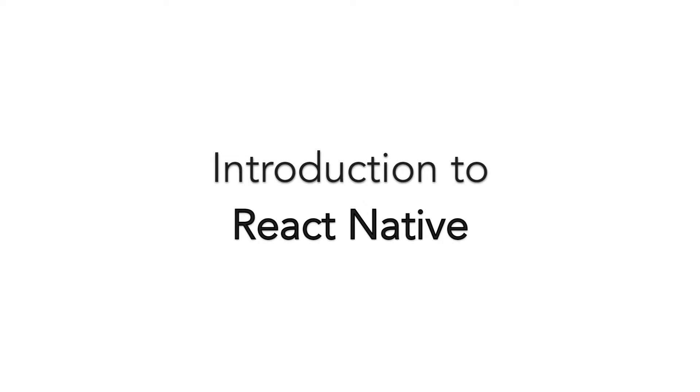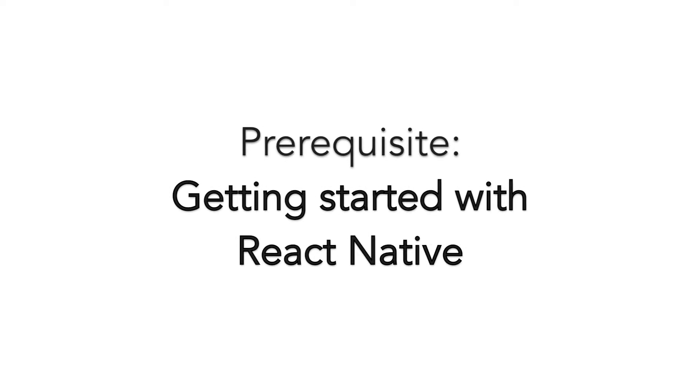Let's learn how to render a simple view with text in React Native. If you want to follow along, you should have a React Native app initialized.